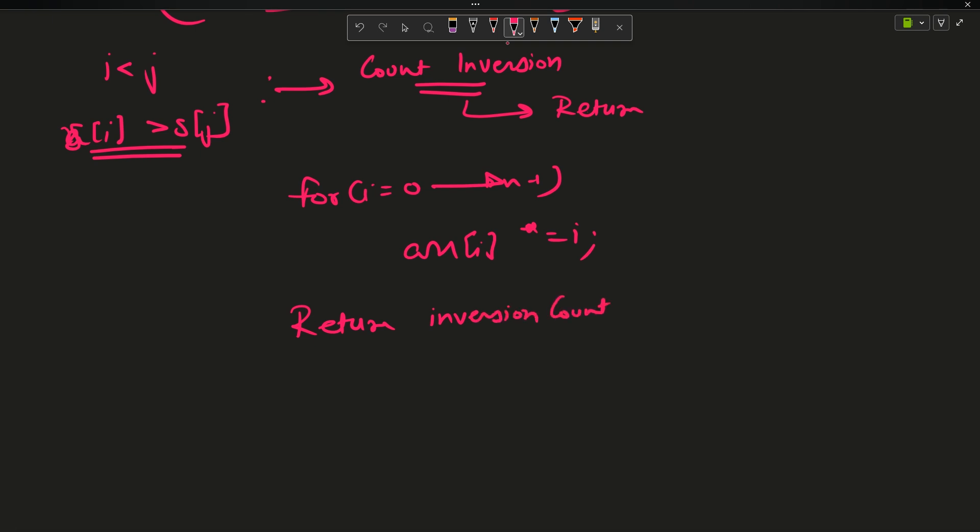And then I will say return inversion count of arr with n. This is my code. The code of inversion count is already discussed in the previous video, I will pass the link in the description. That's all, let's move on to the coding area.